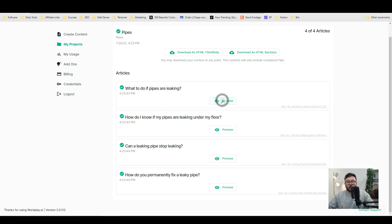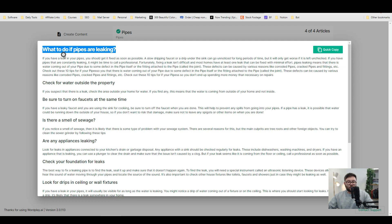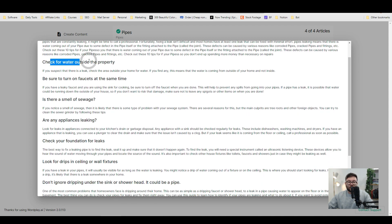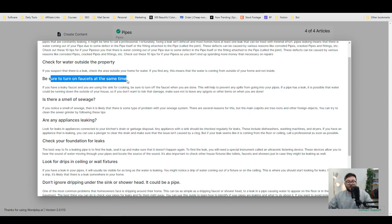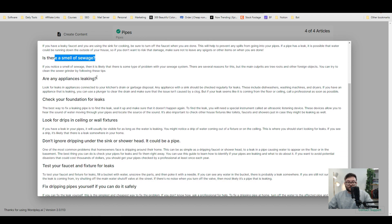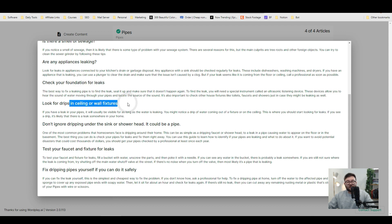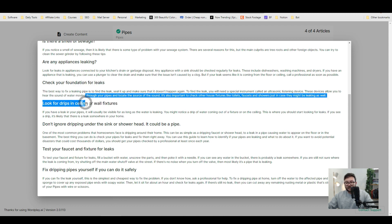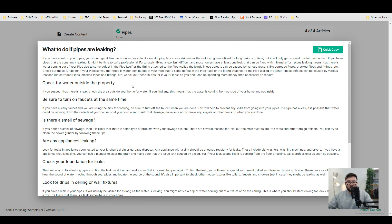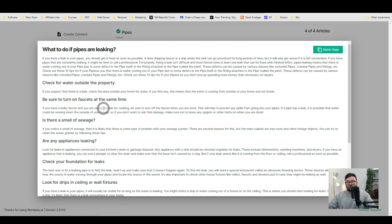So if we just open up preview, this is the sort of quality that it produces. So what to do if pipes are leaking, check for water outside the property, be sure to turn on, is there some more smell of sewage? Are any appliances leaking? Check your foundation for leaks, look for drips and sealing. And you can see just how accurate this actually is. Like it's not only understood what the title is, but it's actually created well-flowing content.